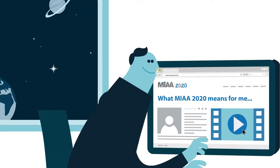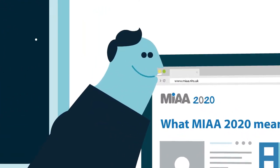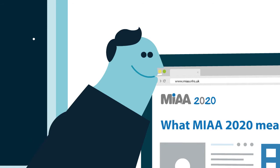MIAA 2020, ensuring we are sustainable and continue to add value in the changing times ahead. The MIAA 2020 journey has started. Welcome aboard.